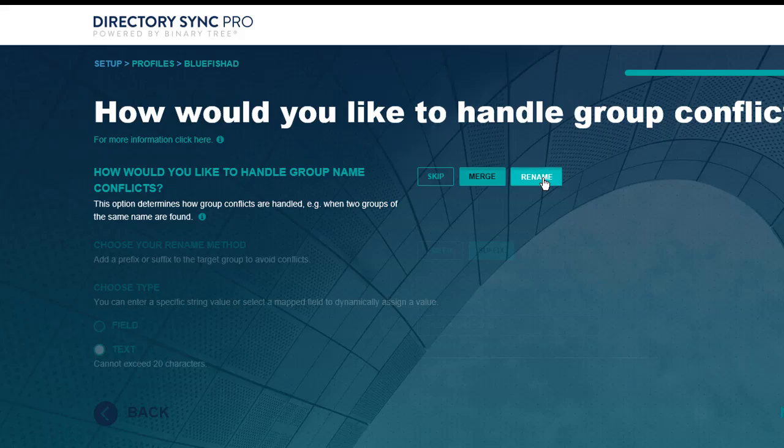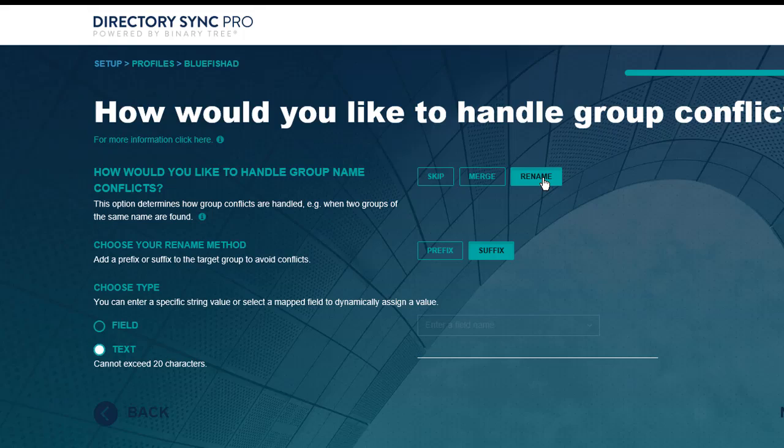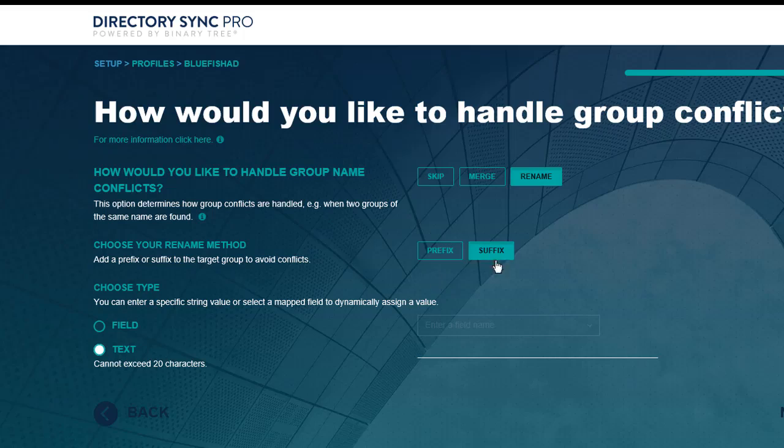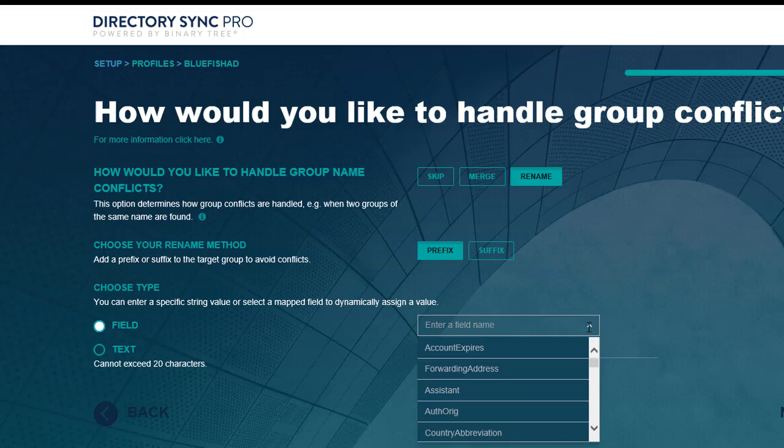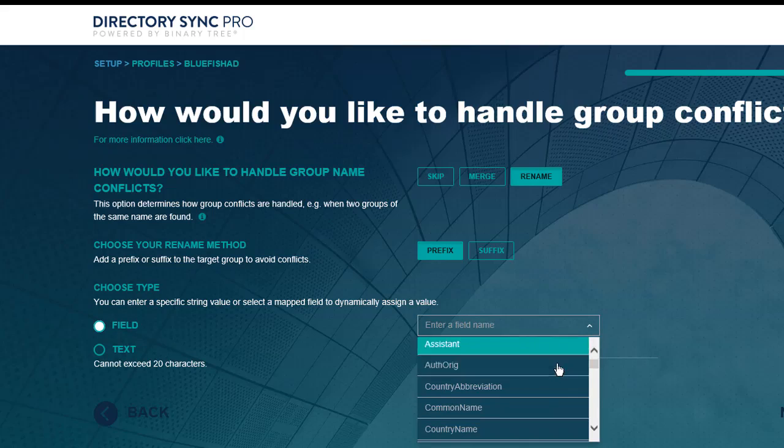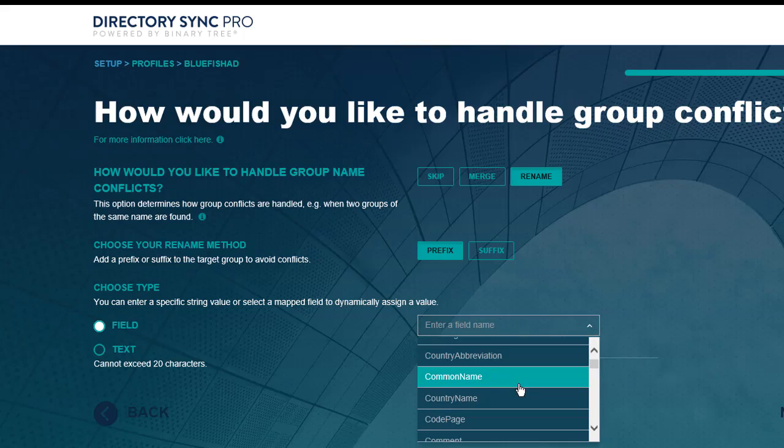With Rename, a new Active Directory group object will be created in the target. You'll need to distinguish this from the matched target object by giving it a new name. You can manually add a prefix or suffix of your choice, or you can choose any existing AD attribute to be prepended or appended to the name.